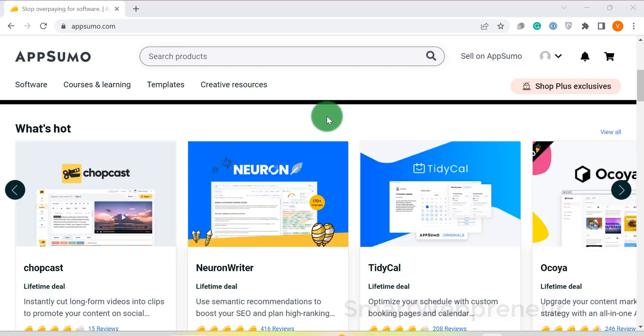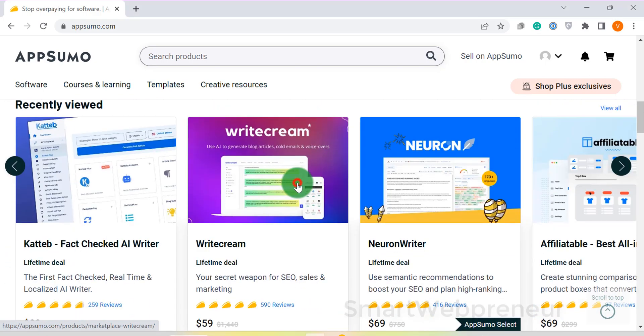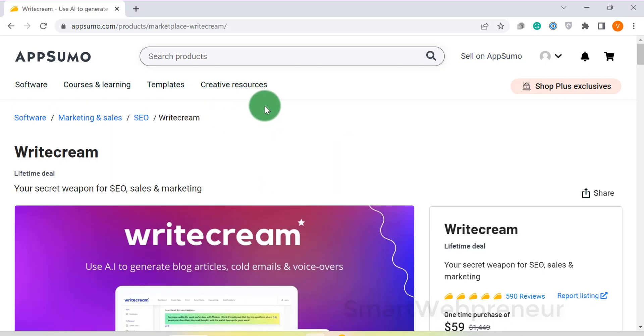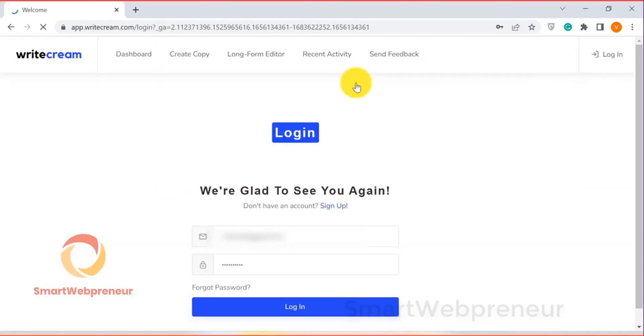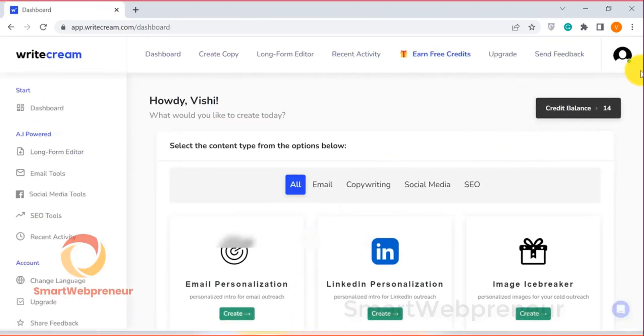At number 5, I have Writecream. Writecream is an AI content writer software that has a range of tools which can help you create both short form and long form content with ease.